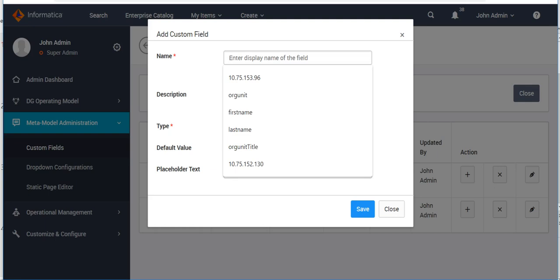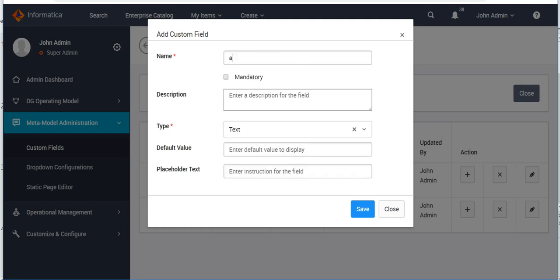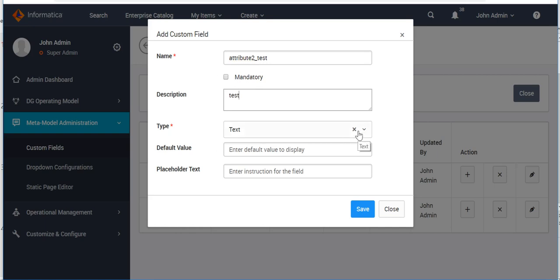Here we provide the name for our custom attribute — let's name it 'attribute_test'. Next comes the 'Mandatory' option. If you check this option, the field you are creating will be mandatory, meaning you must provide a value for any new glossary entry, otherwise it will not allow you to save that particular glossary.